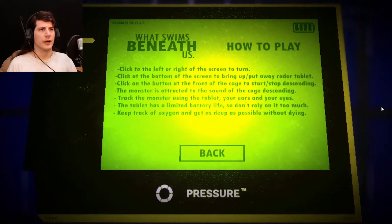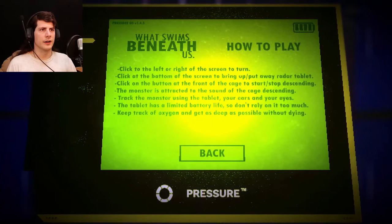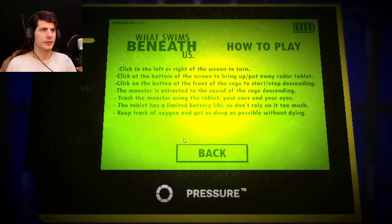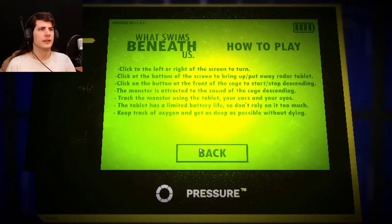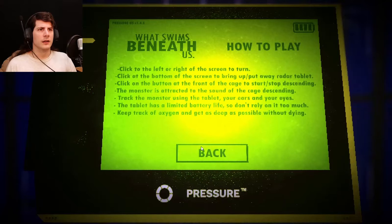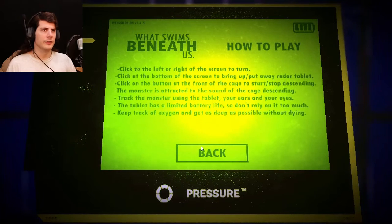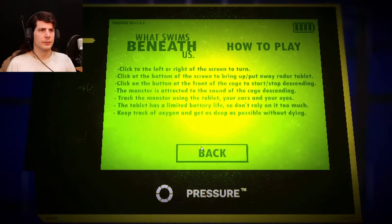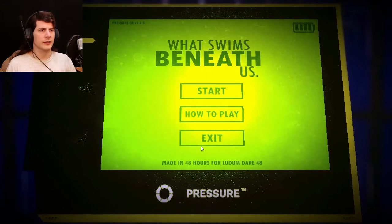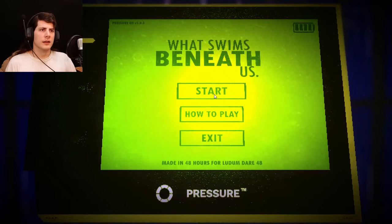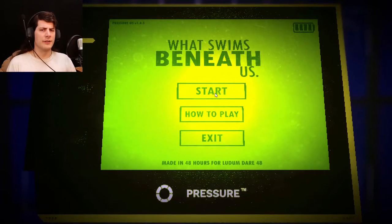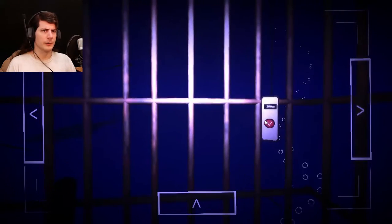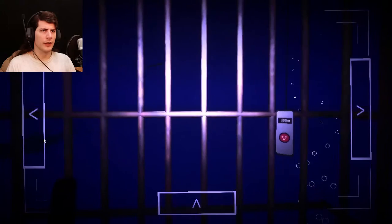Click the left or the right of the screen to turn. Click the bottom of the screen to bring up... click the button to the front. Monster's tracked. Track the monster. Have a little inward battery life. Track oxygen. Five Nights at Freddy's rules. Concerning. Also, a thing.